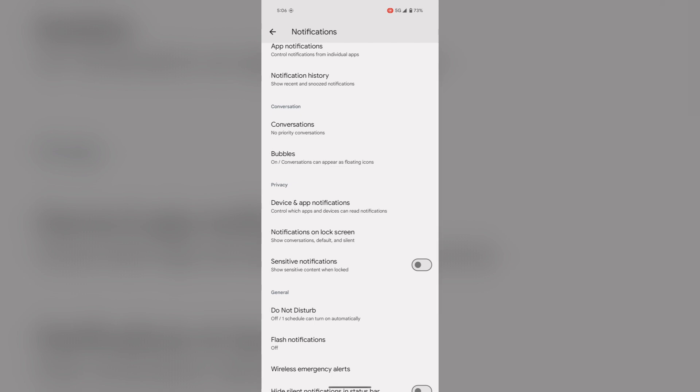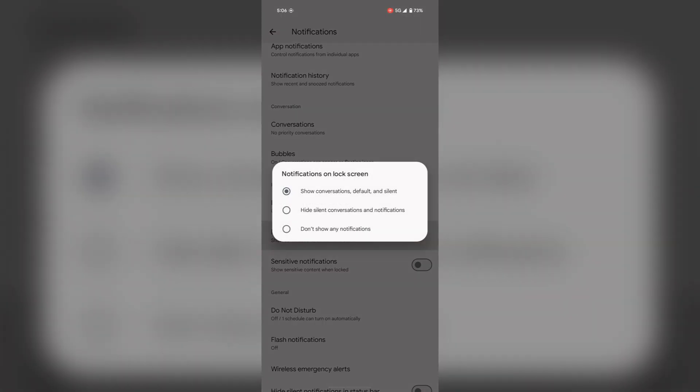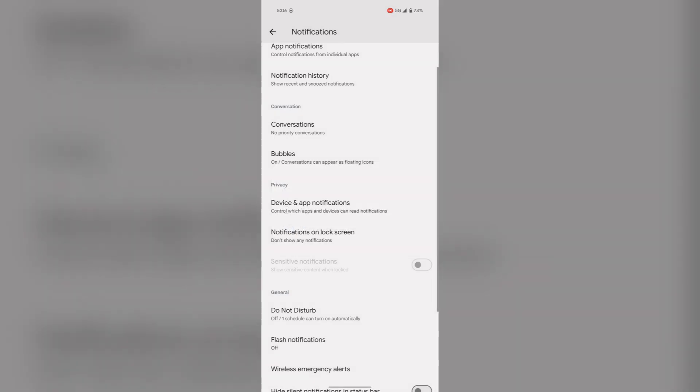Now you can see the notifications on your lock screen. To hide the notifications on lock screen again, tap on this option and select don't show any notifications. In this way you can show or hide your notifications on lock screen.